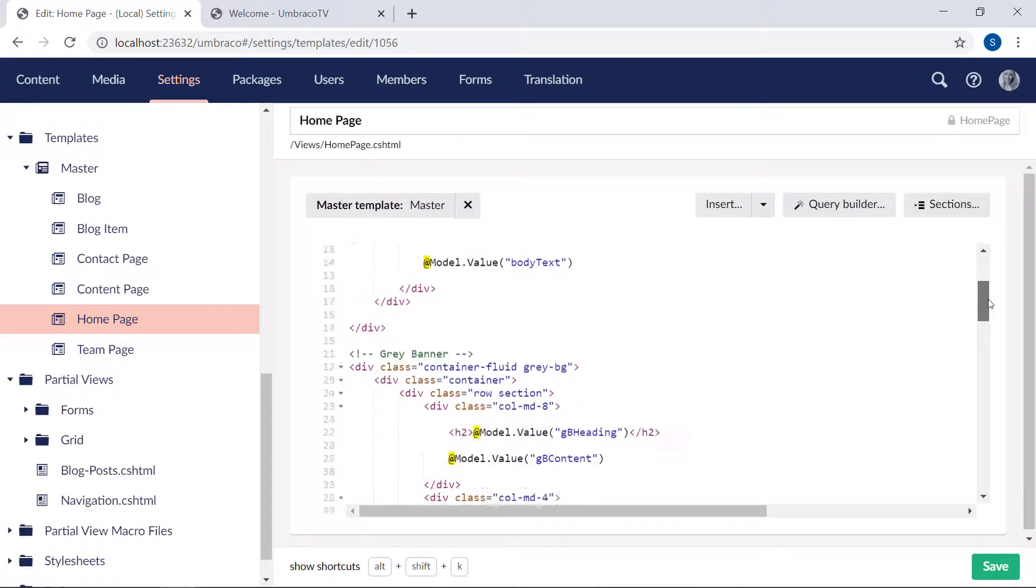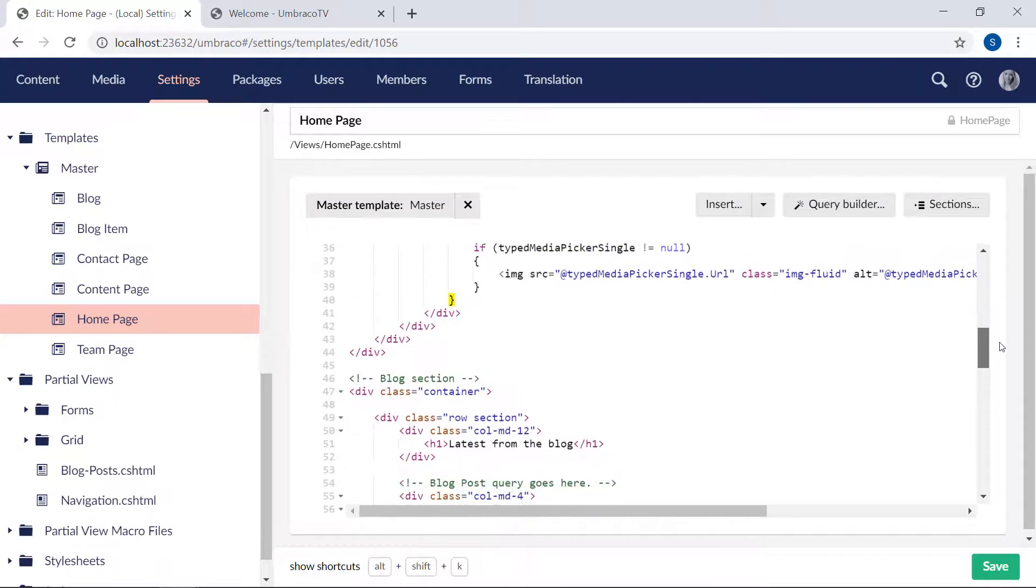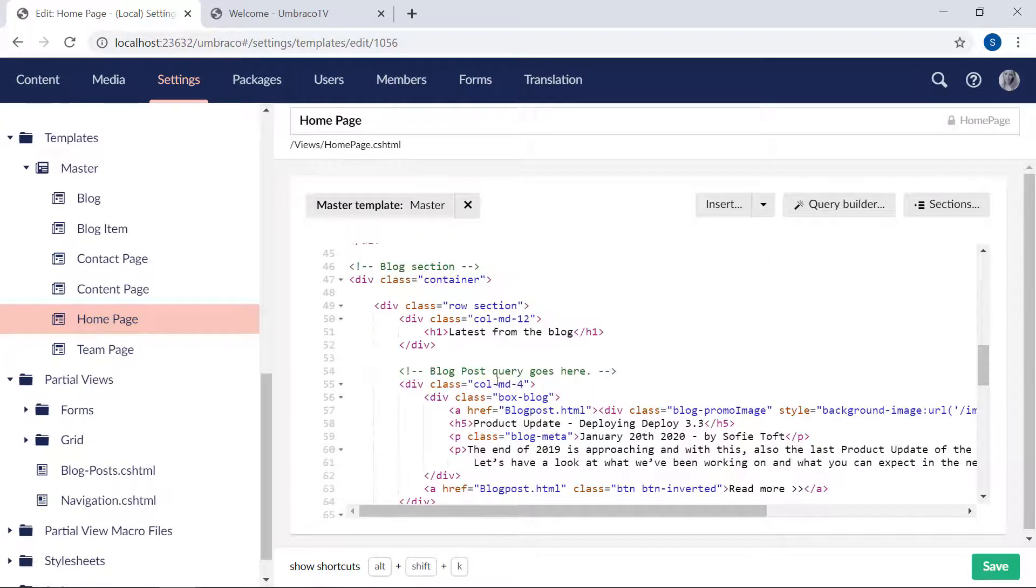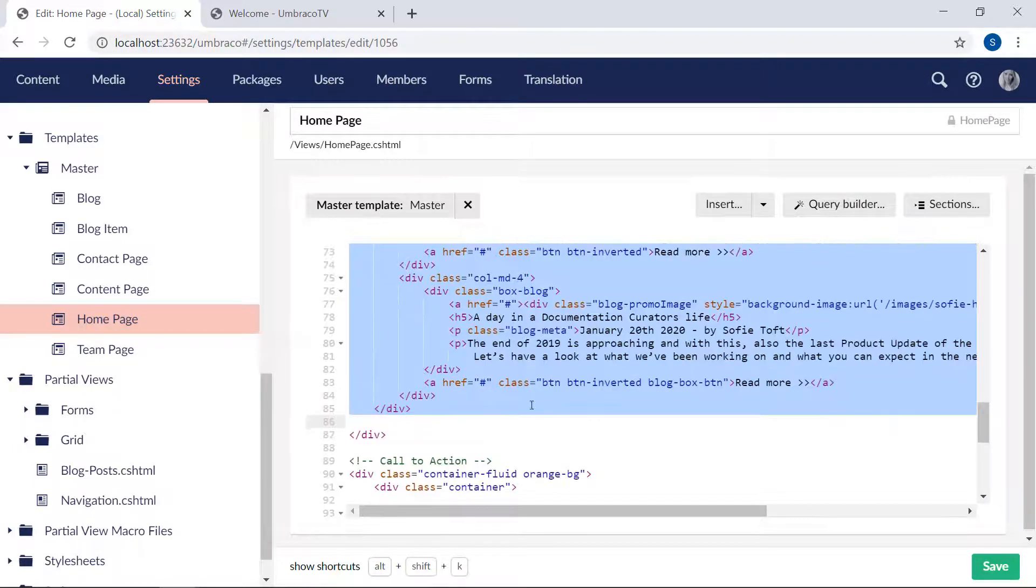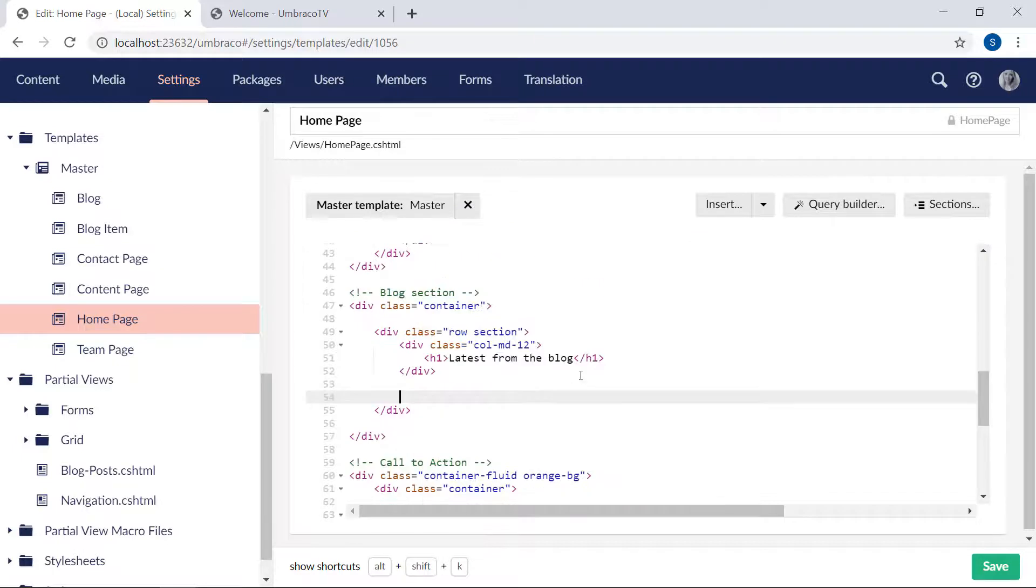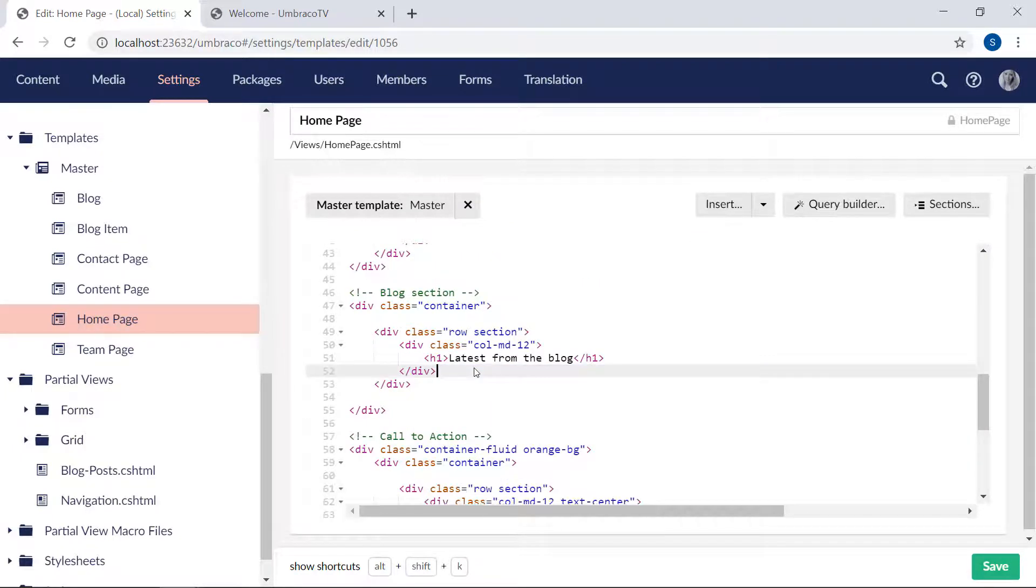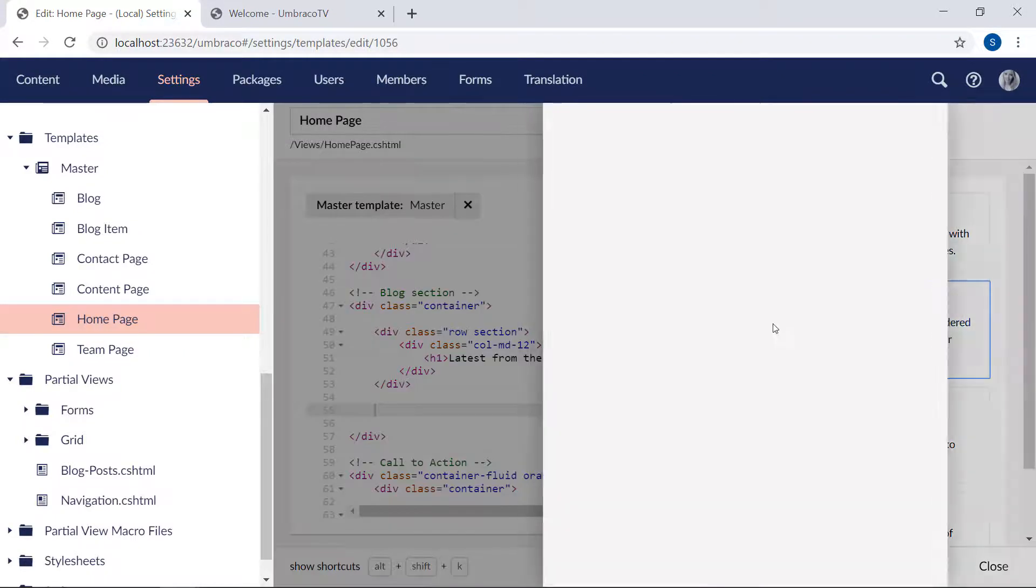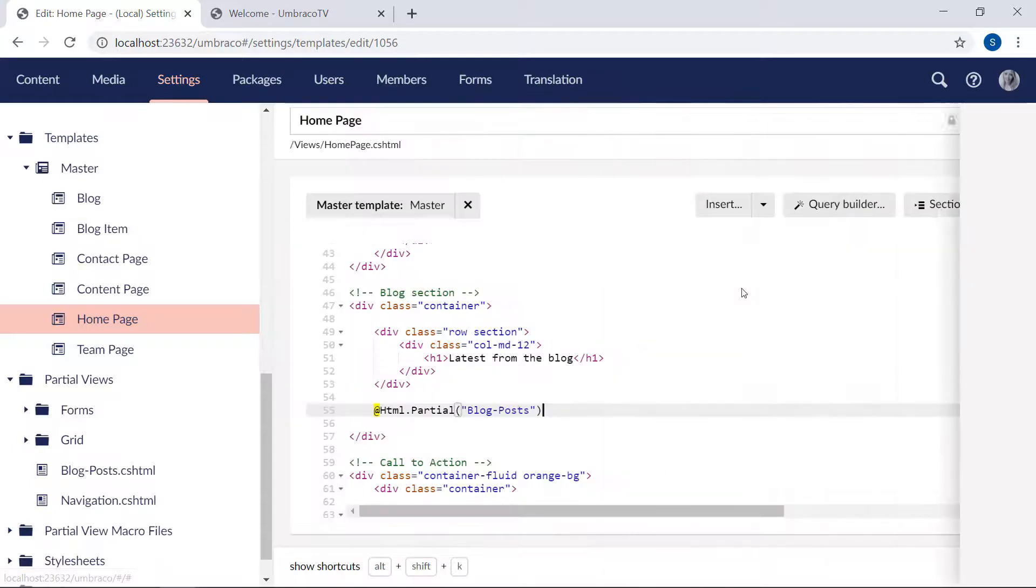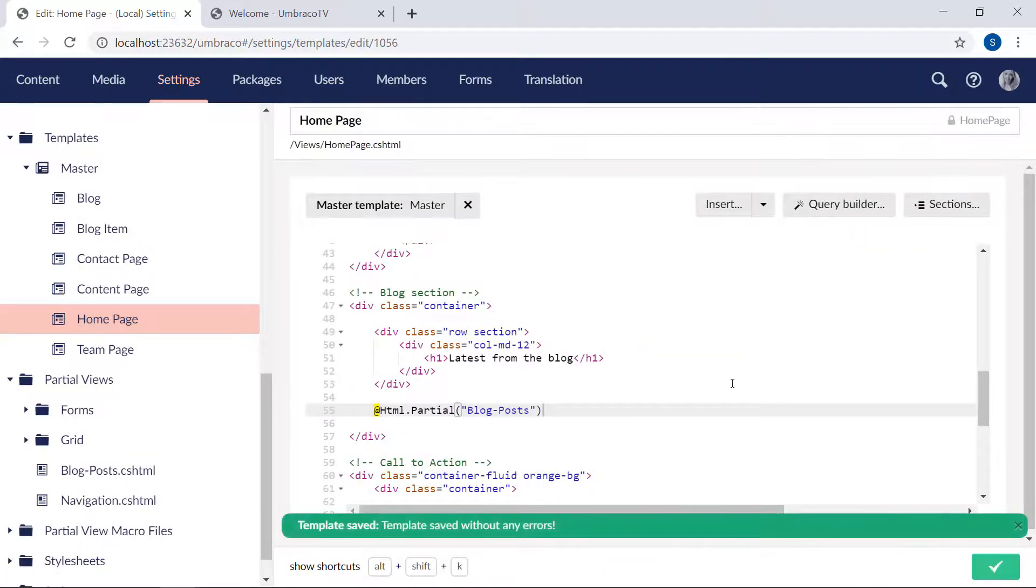And we also want to render it on our homepage template. Here we want to replace all the static code we still have here with our partial view. So we will take all of these columns here. Get rid of those. And we also need to make sure that our row with the heading here has a closing tag. Like that. And let's insert our partial view. There we are. Great. Save the homepage template.